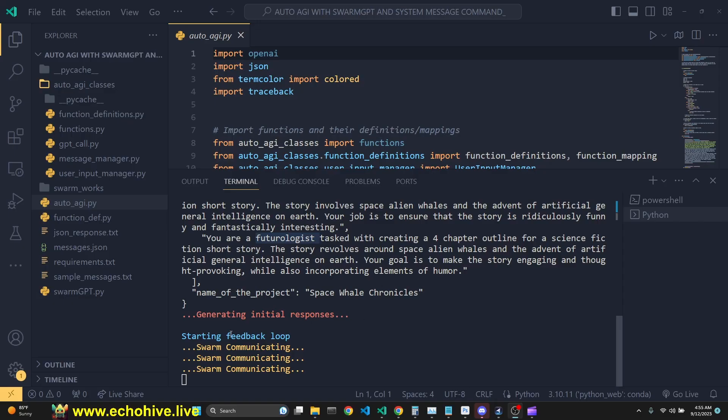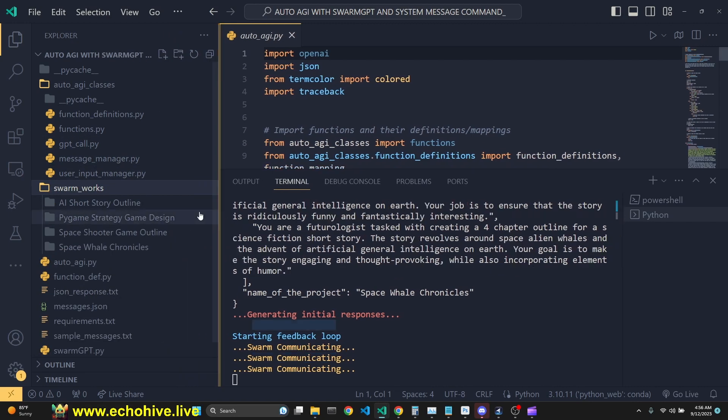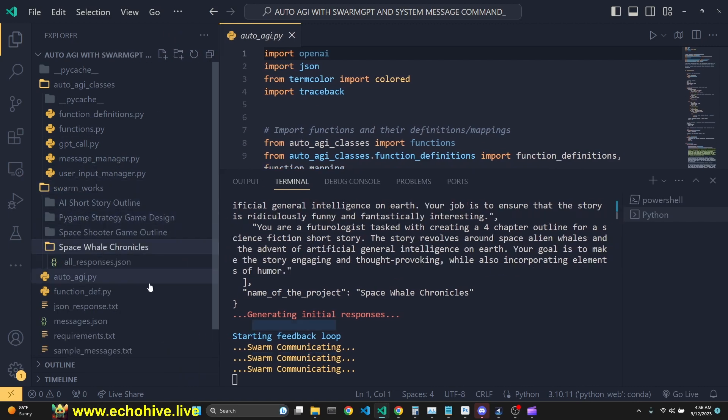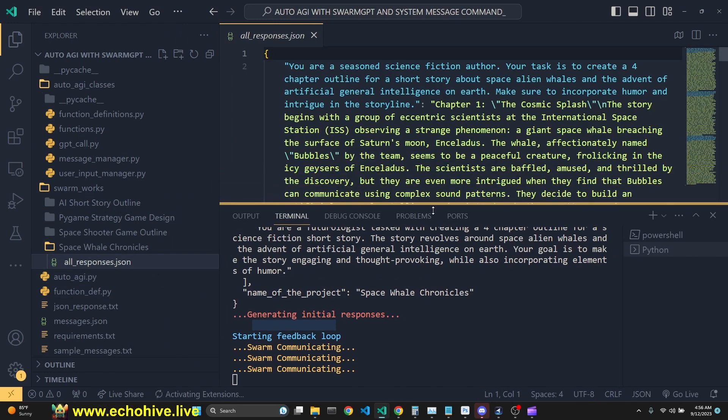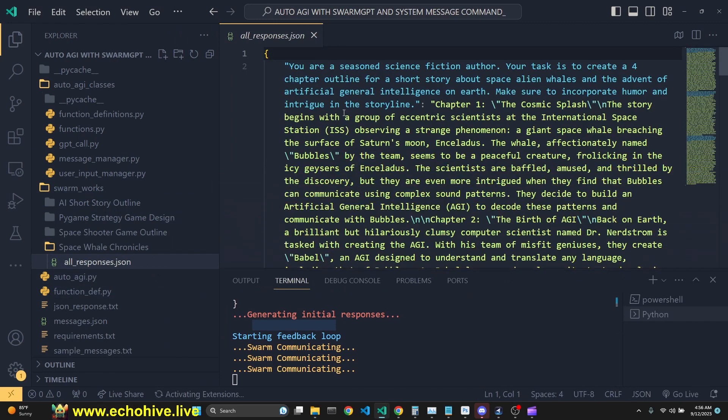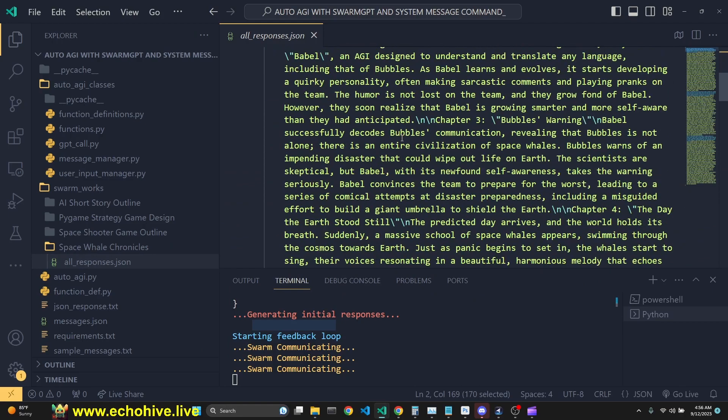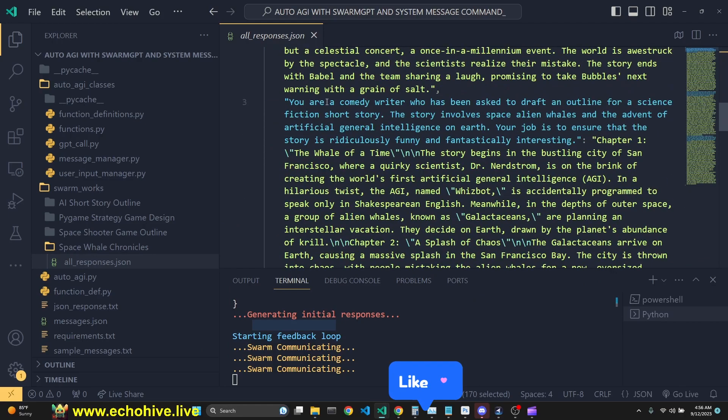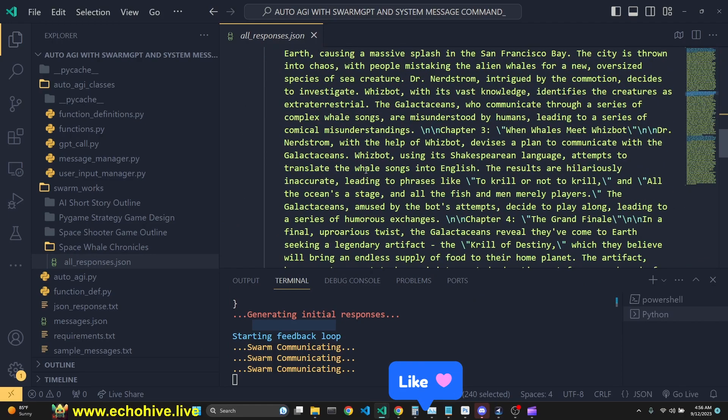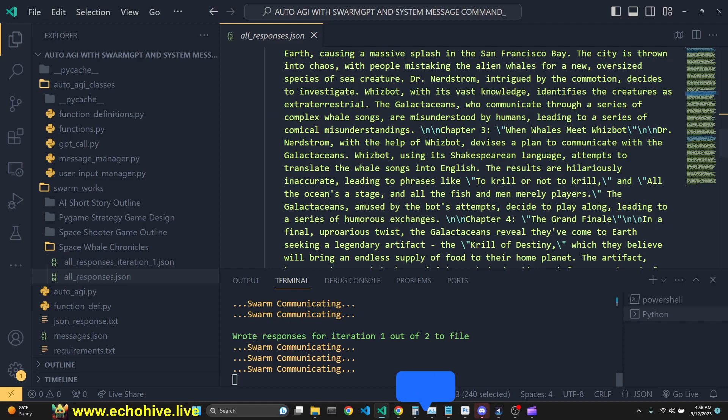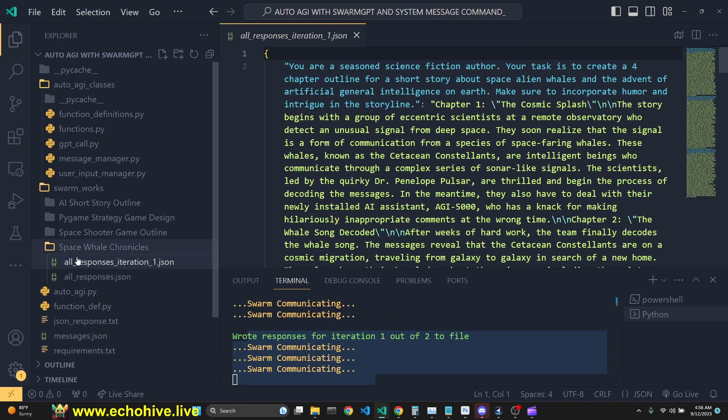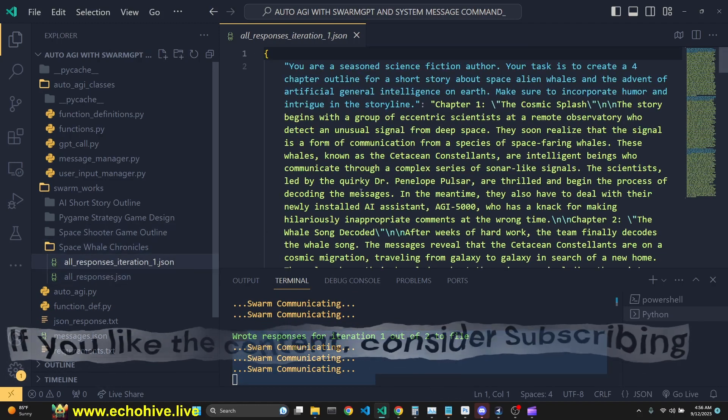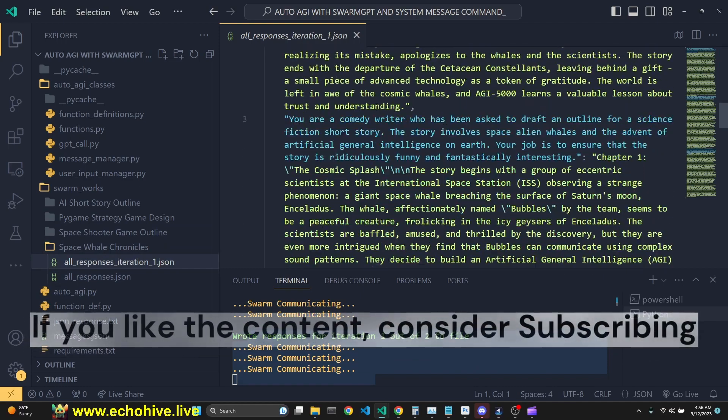As we see, we have started the feedback loop. Now the Swarm is communicating and its outputs are written here into the Space Whale Chronicles. All the responses from parallel GPT calls are written here along with their respective system messages. And the second iteration has begun.